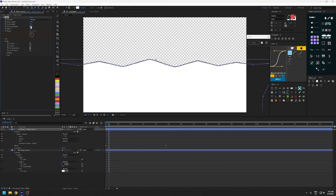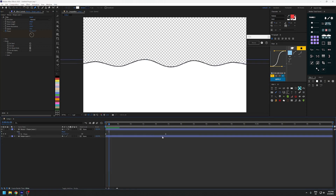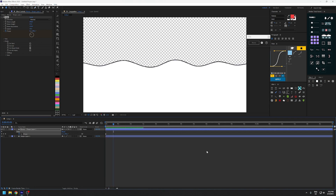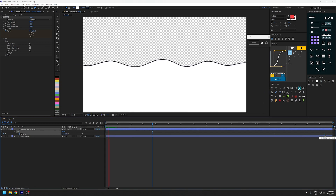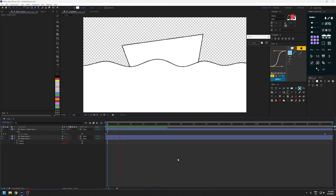Now I'm just going to adjust the wave roundness and create this sort of wave look, and then I can adjust the keyframes for the phase and reduce the speed to create this wave rig.